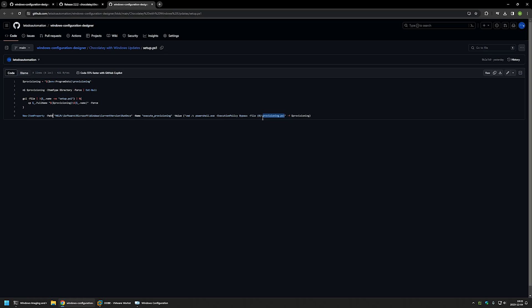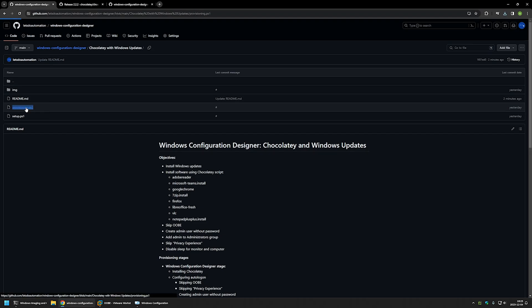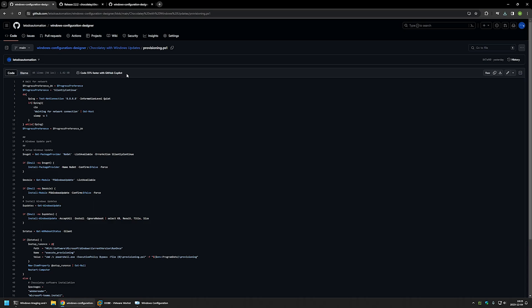The provisioning.ps1 script is responsible for installing Windows updates and all software using Chocolatey. I'll download this file and go back to the GitHub page to click on the second file, provisioning.ps1. In the first part of that script, I'm waiting for the internet connection by pinging Google's DNS servers. If they don't respond, the script sleeps for five seconds and tries again until we get a response.